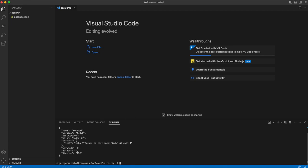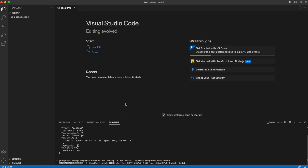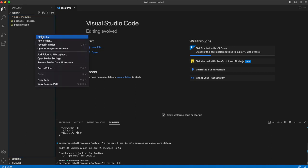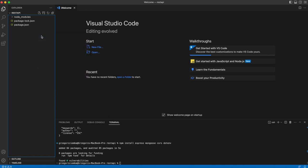We need Express, Mongoose, and some middleware packages. To do that, we should run the following command: 'npm install express mongoose cors dotenv'. We'll wait a few seconds for it to be installed. I will explain each one when we use it. Okay, we just got every dependency installed. And right now we will create the .env file.